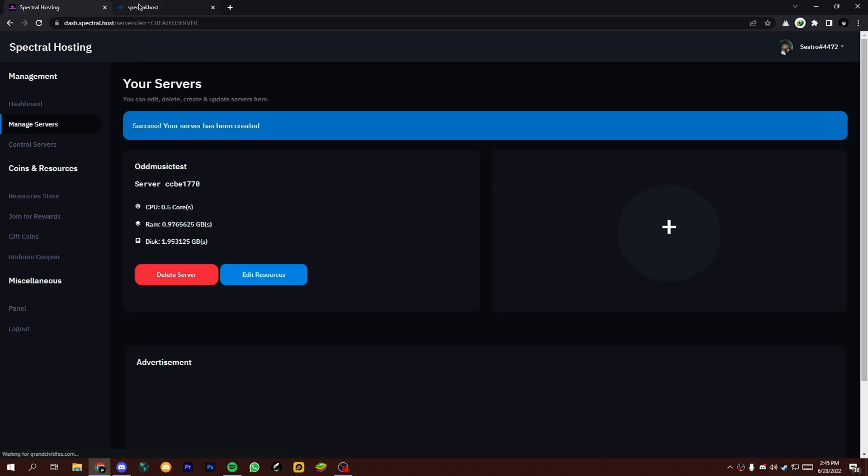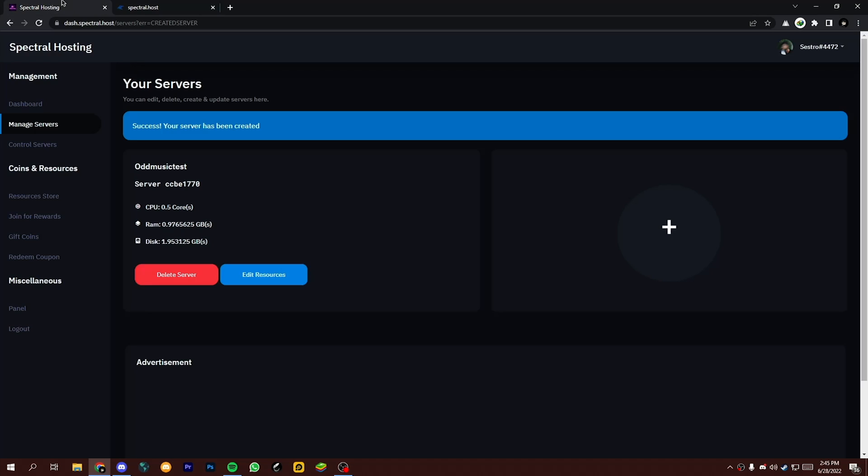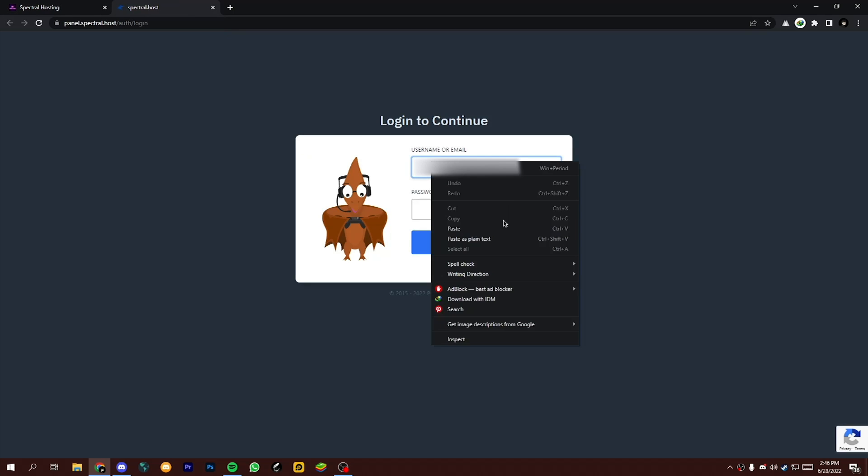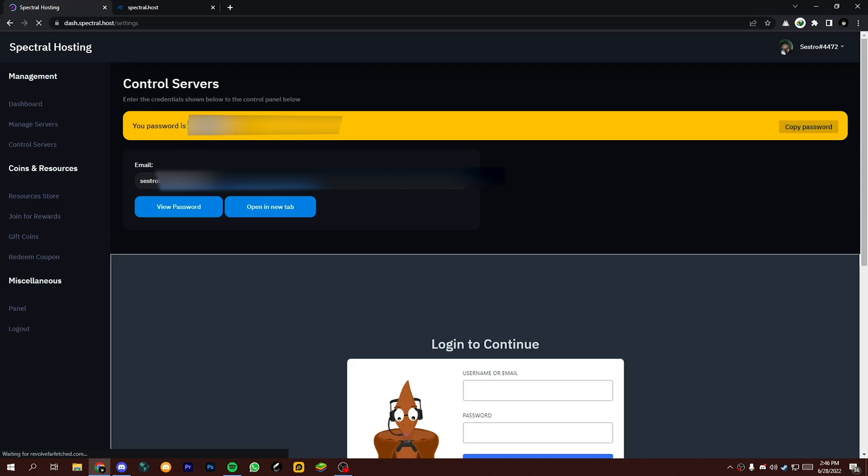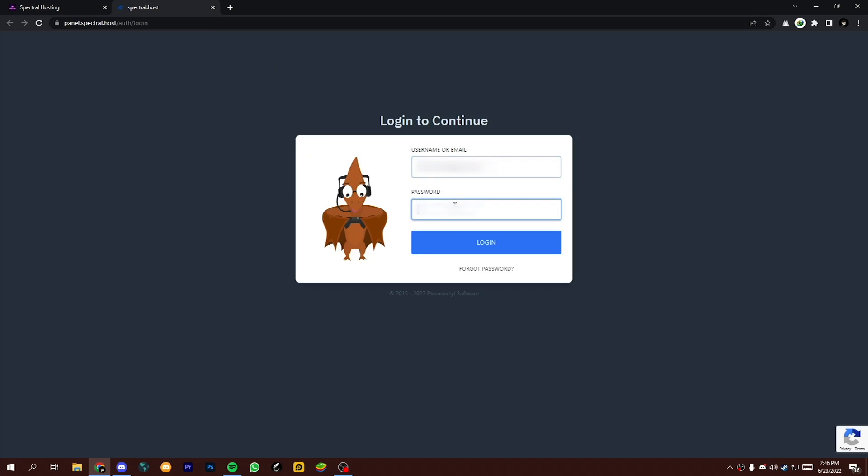Now you need password and email to log into the panel. To get login details, open Control Servers, then copy your email and add it to the email or username field. Click on View Password and add your password to the password field. Now click on Login.